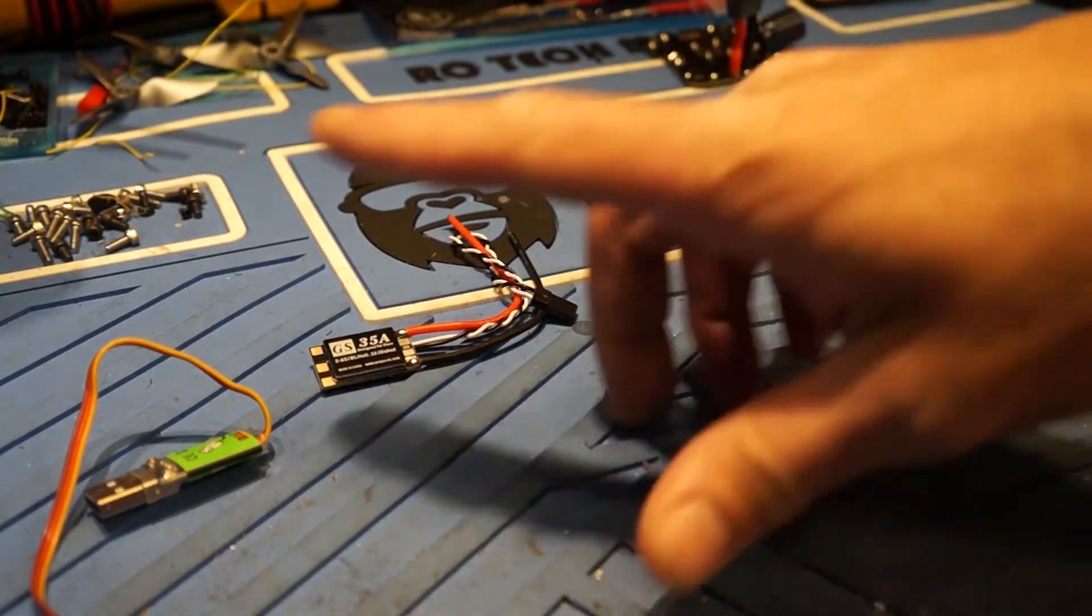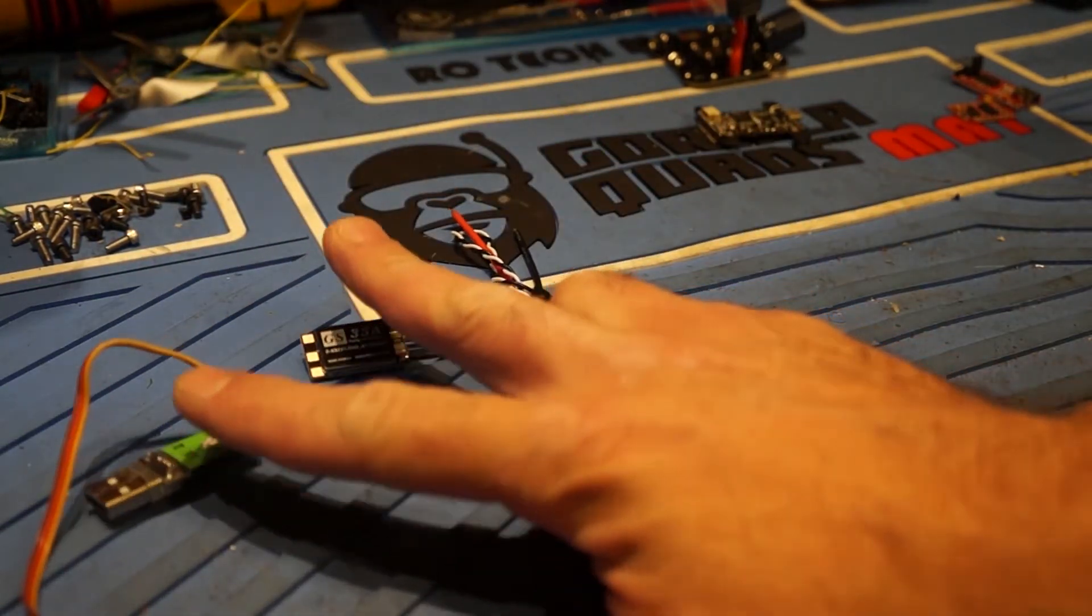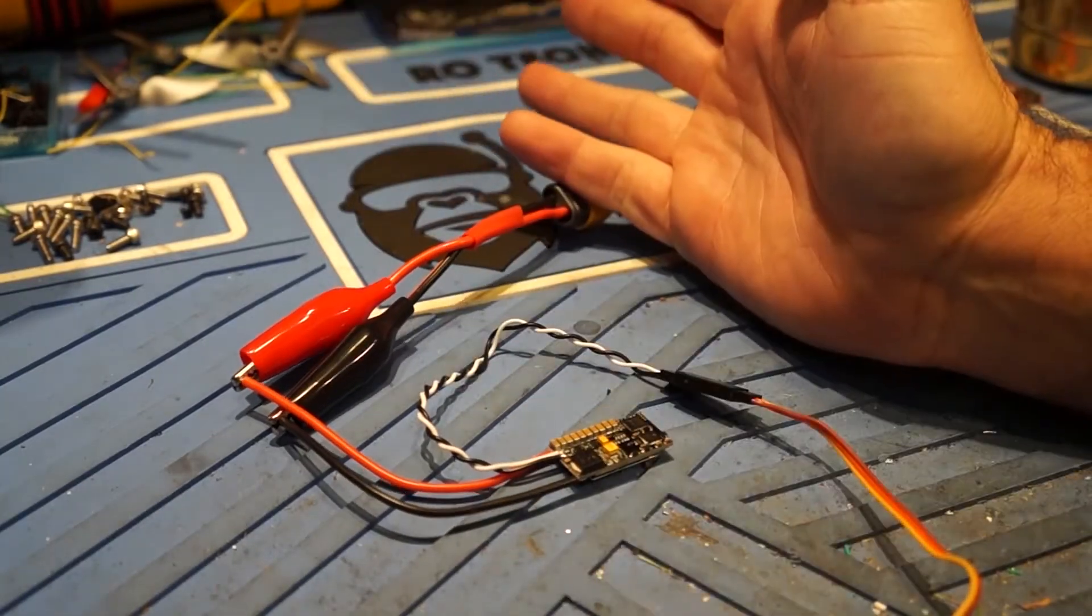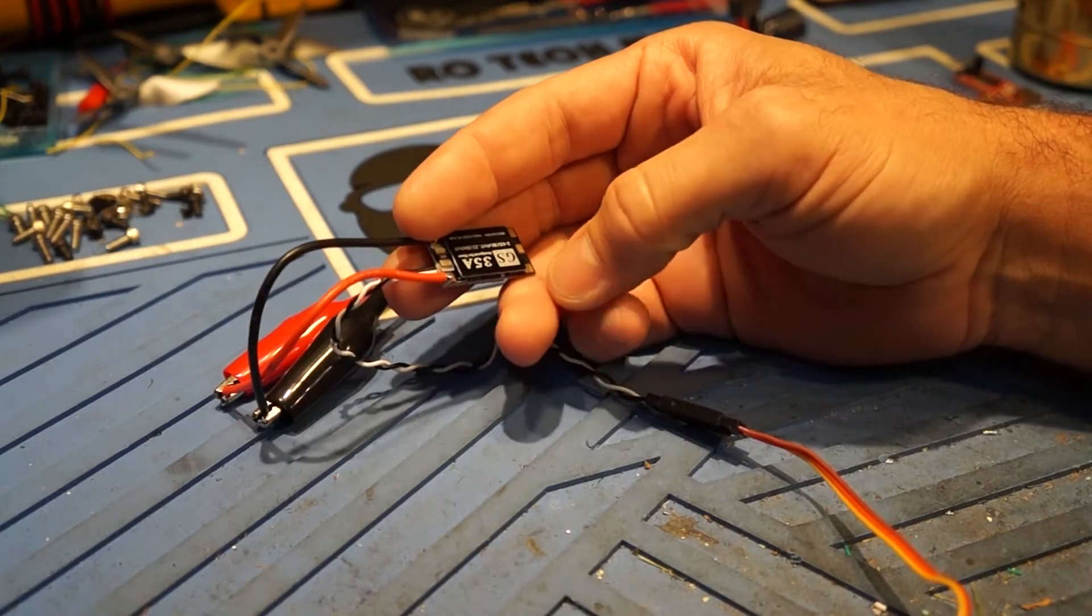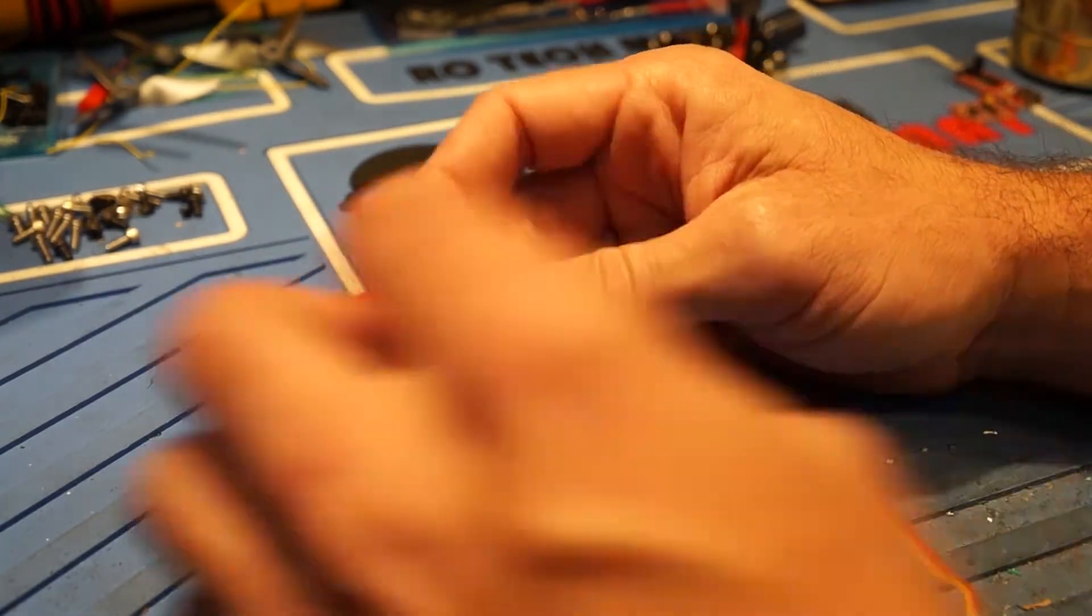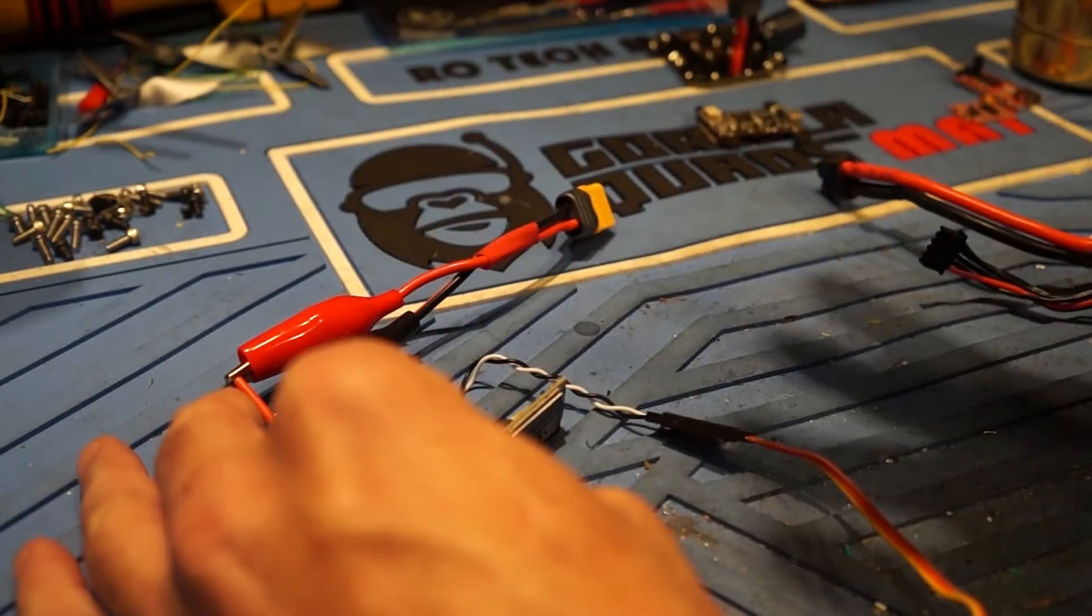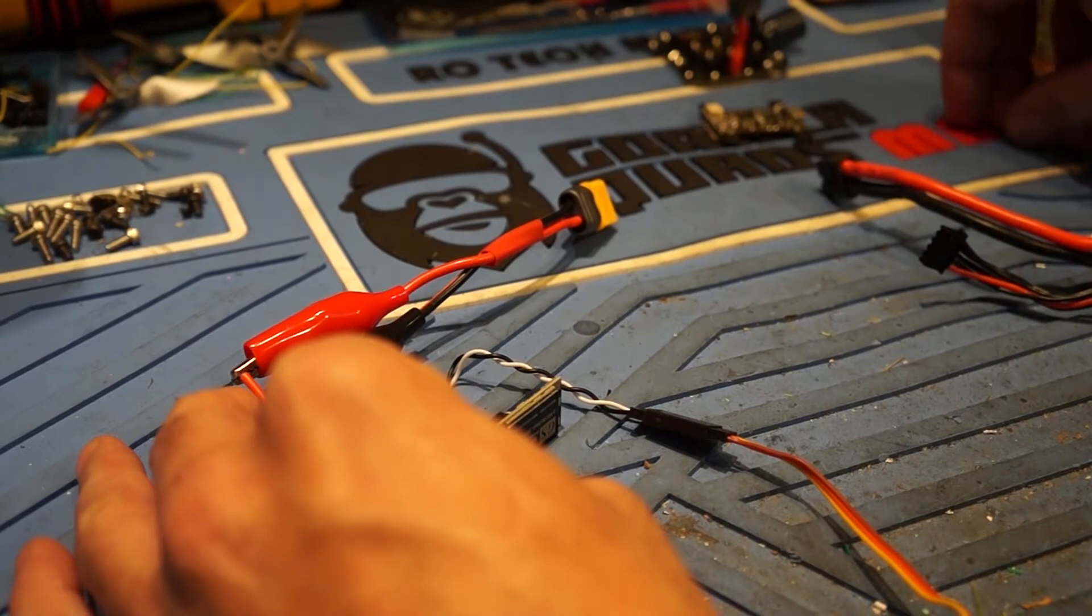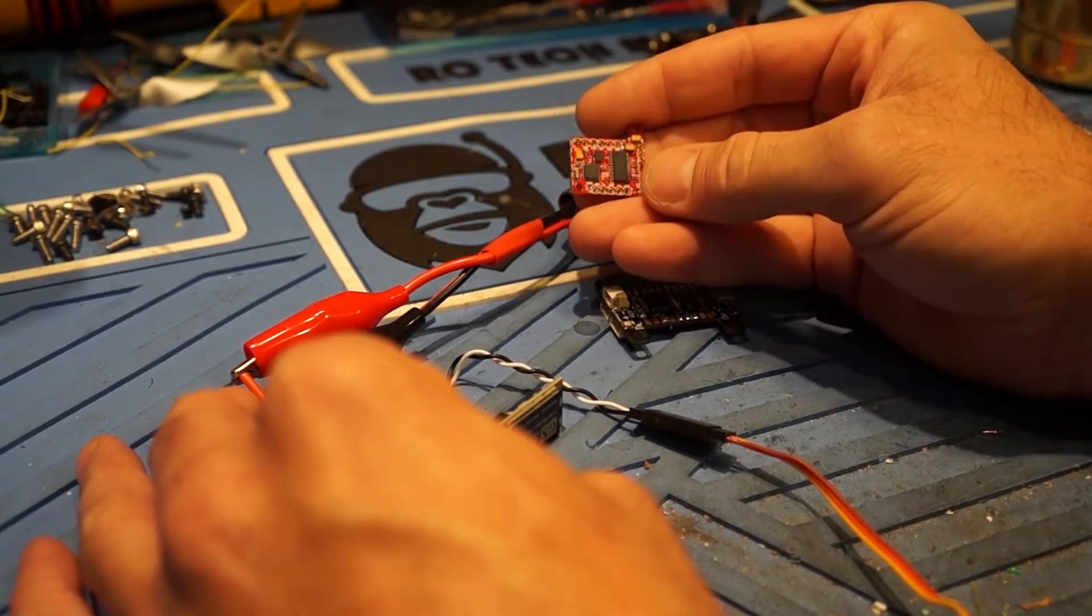So first we'll cover programming the BL-Heli 32 ESCs. So as far as programming these guys I'm just going to cover the basics because there's a bunch of videos on programming BL-Heli ESCs. So I don't want to waste too much time on it. I'm more concerned about getting this to work with the KISS and getting it to work with the Piggy OSD.